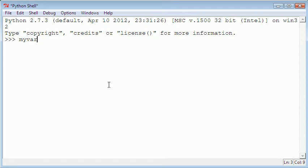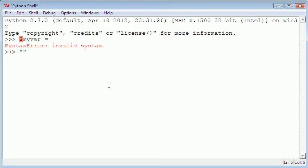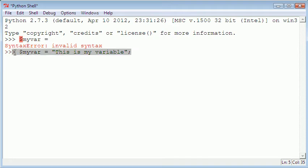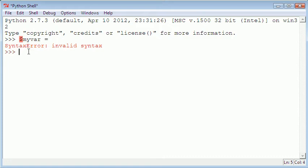If you're familiar with something like PHP you'll know that to create a variable you type in myvar equals this is my variable. This is how you create a variable in PHP but in Python it's different because it's a different programming language.